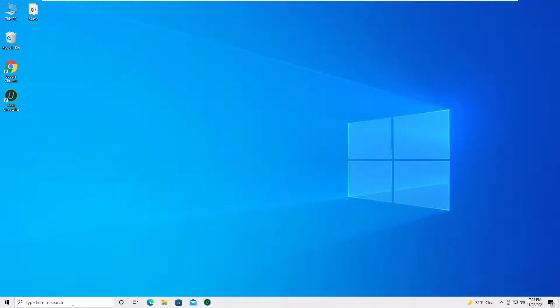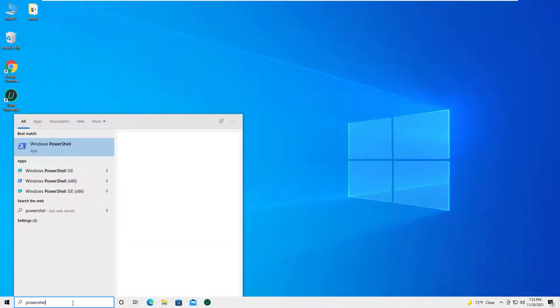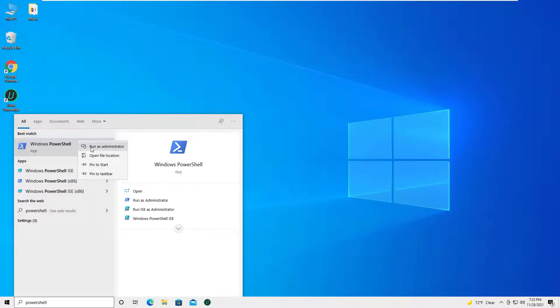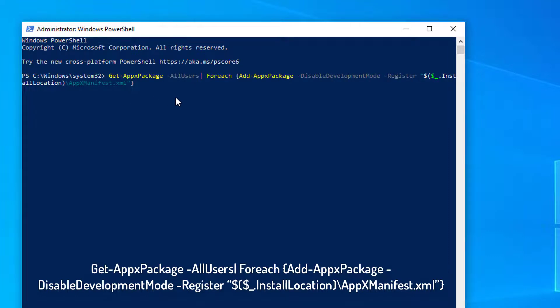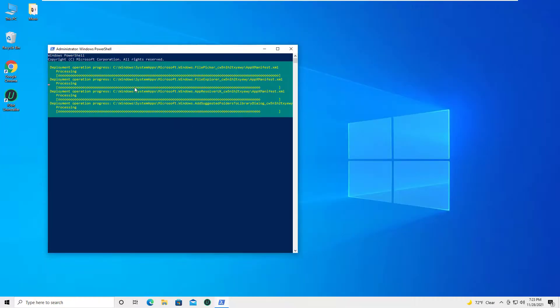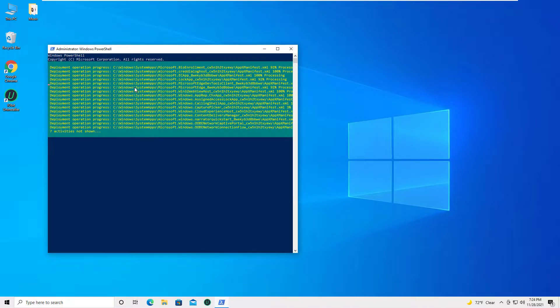Open another Windows PowerShell dialog with administrative privileges and type in the following code. Press the Enter key to reinstall Groove Music. Wait for the command to be fully executed.